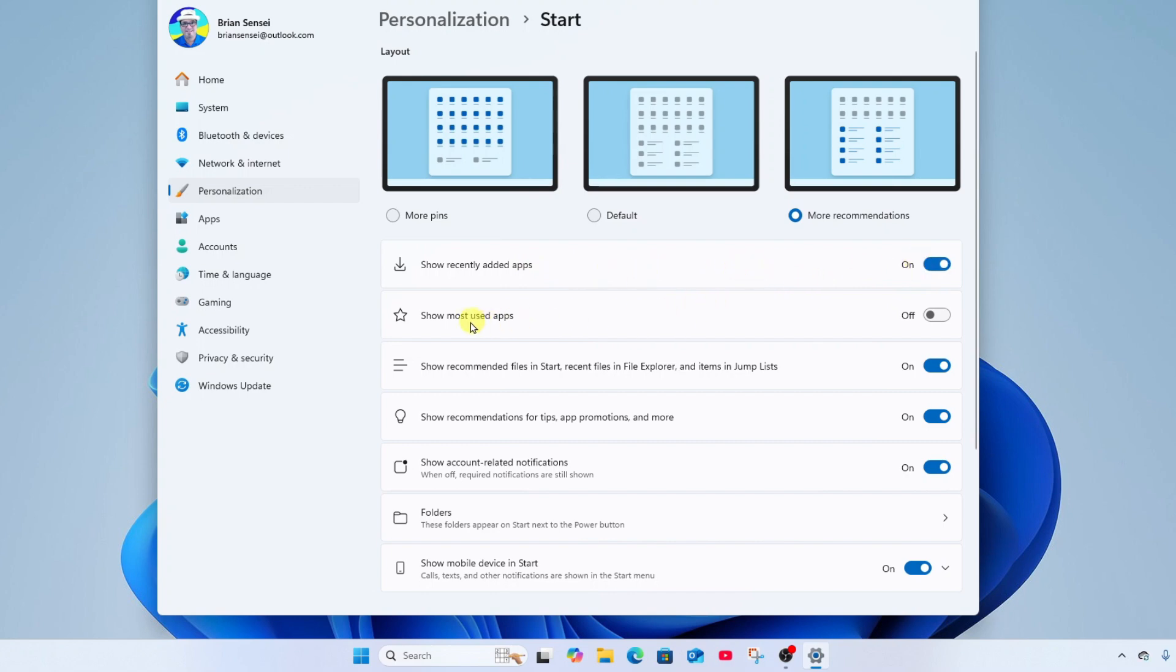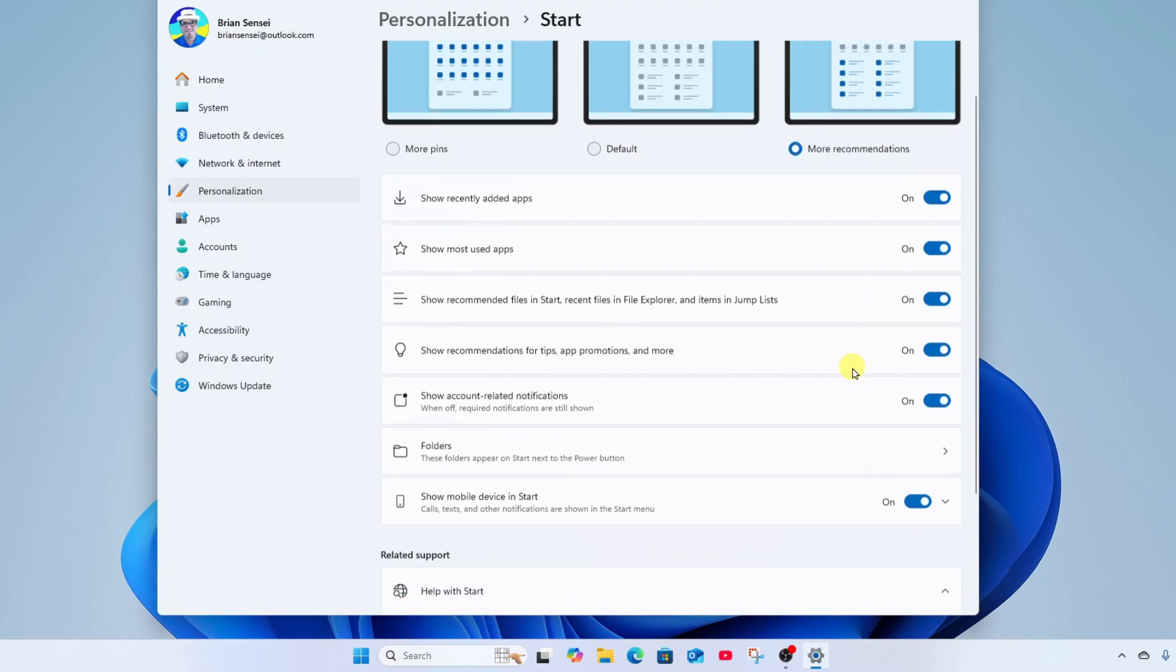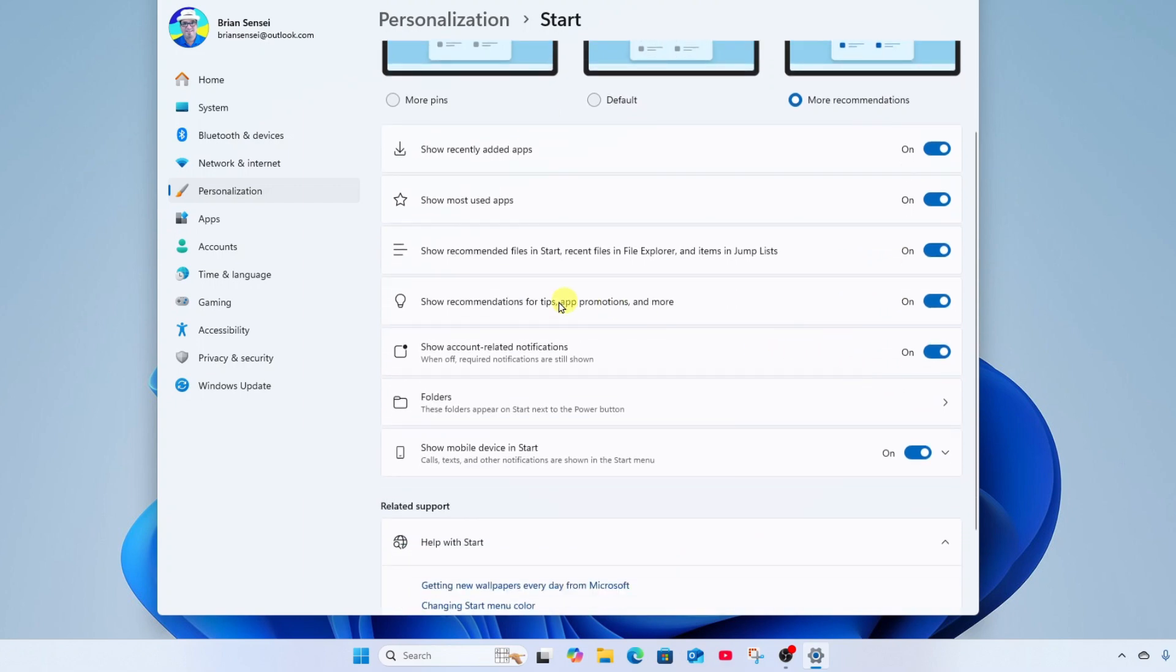Here we have show most used apps, so we could turn that on. Below that we have show recommended files in start, recent files in file explorer, and items in jump list. Again, you can turn this off if you don't want to see those recommendations. Below that we have show recommendations for tips, app promotions, and more. We also have show account related notifications. We also have folders settings.